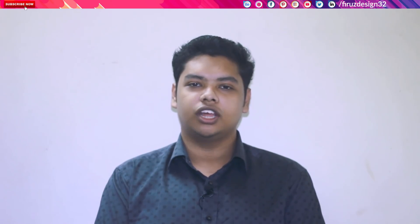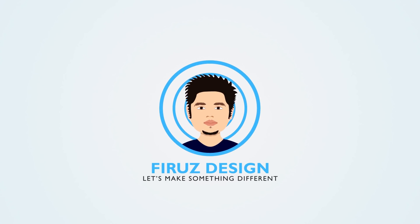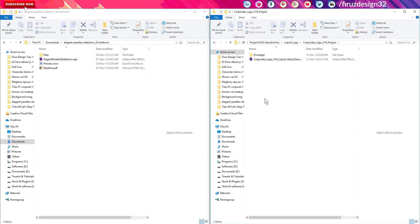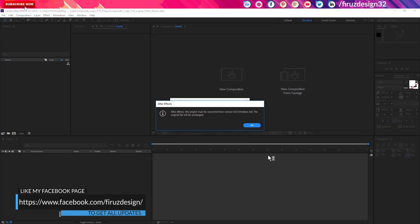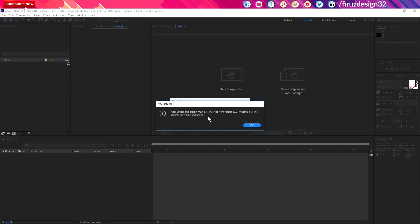If you look at the normal template, we will modify it. Let's go to the screen. I will show you the first one. I have clicked the first one and will double click on After Effects. This was created in the previous version.